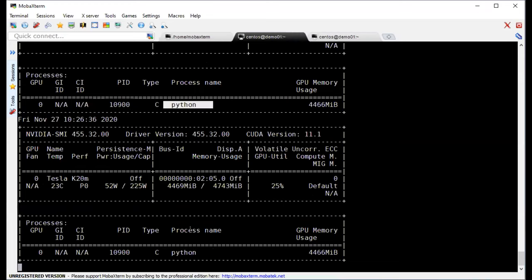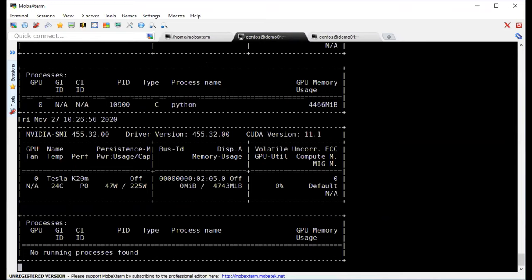So that's the first demo. As you can see, using GPU is very simple — you don't have to do any complicated programming. Just set the option for the Docker container and that's it.